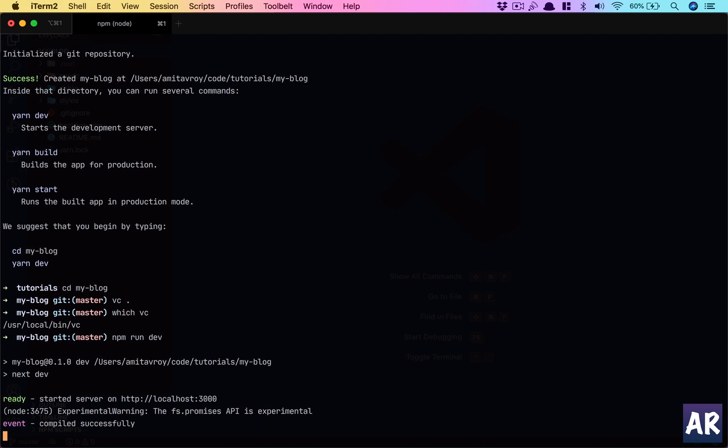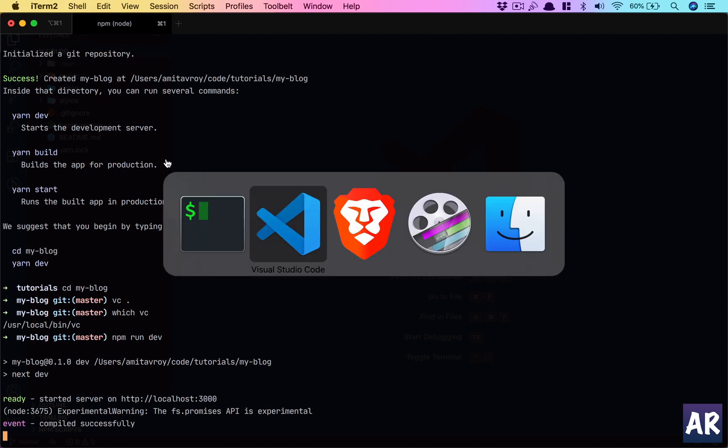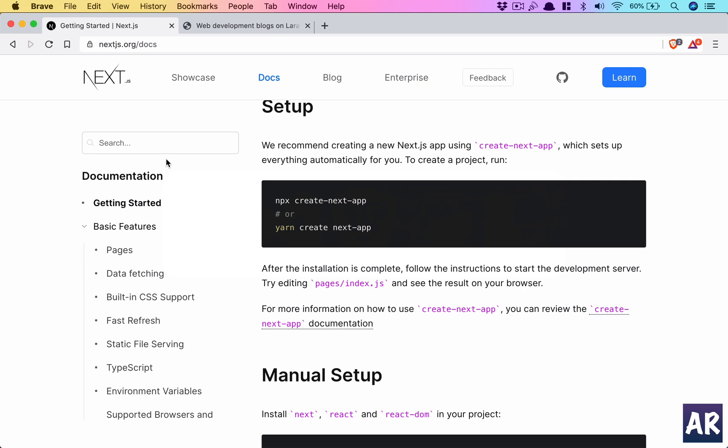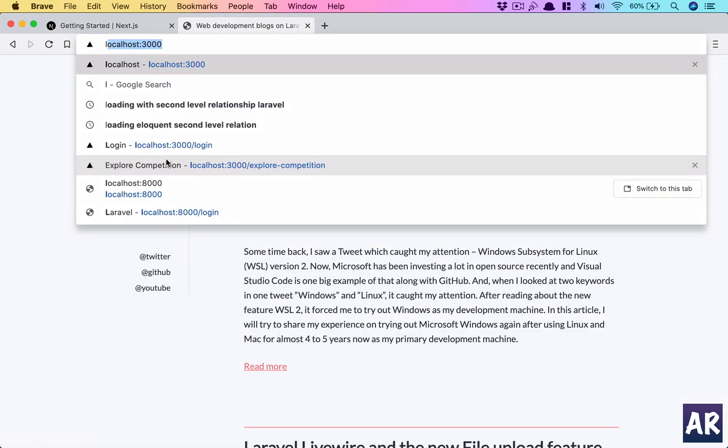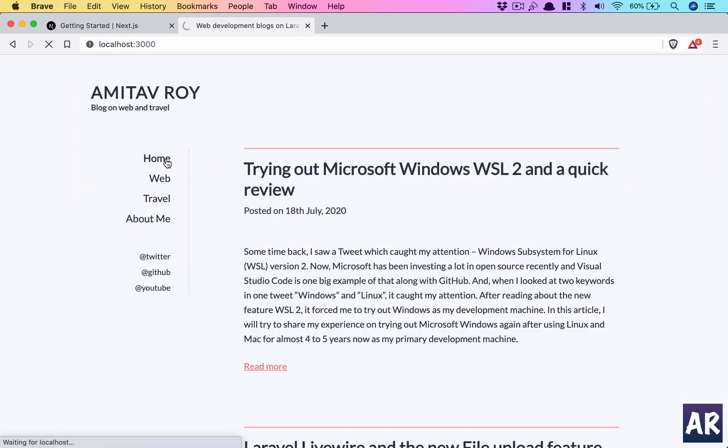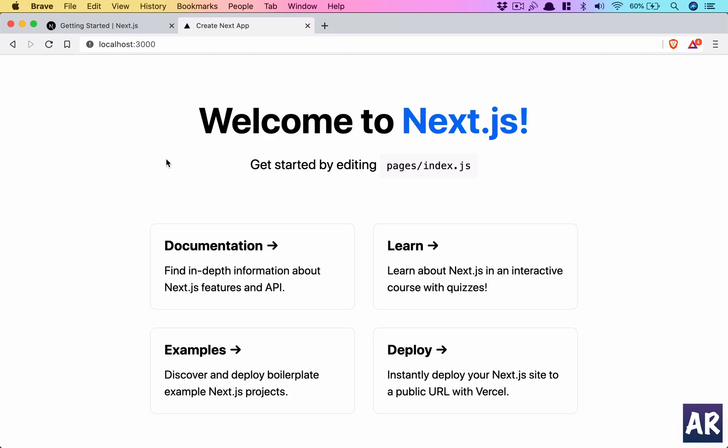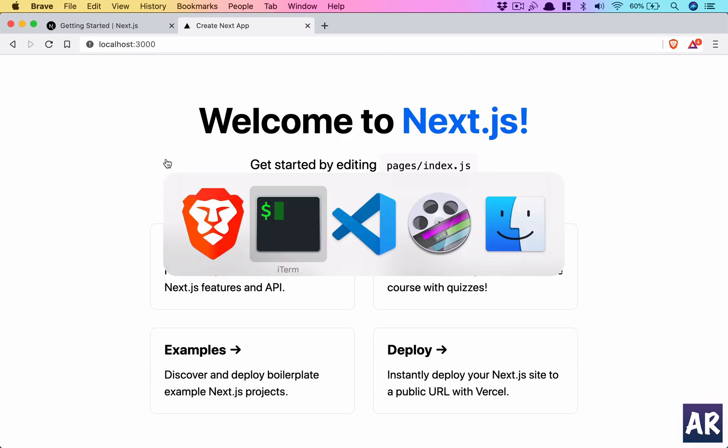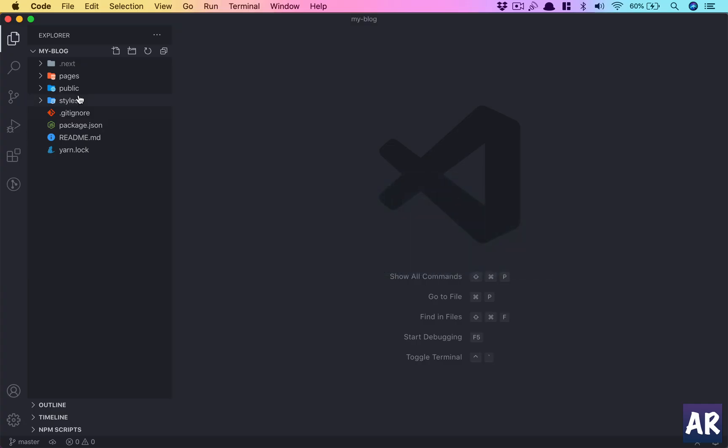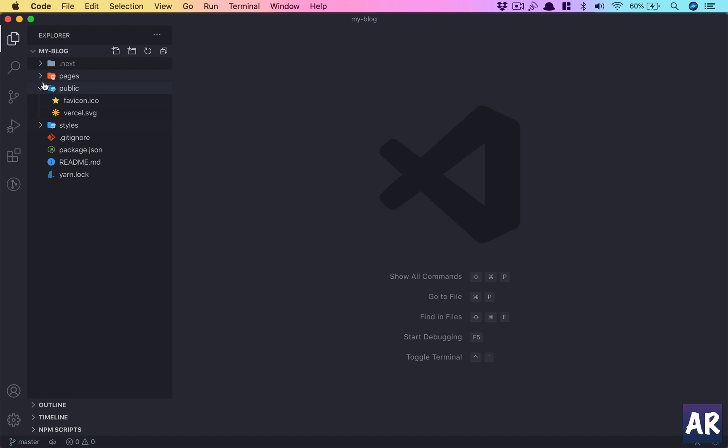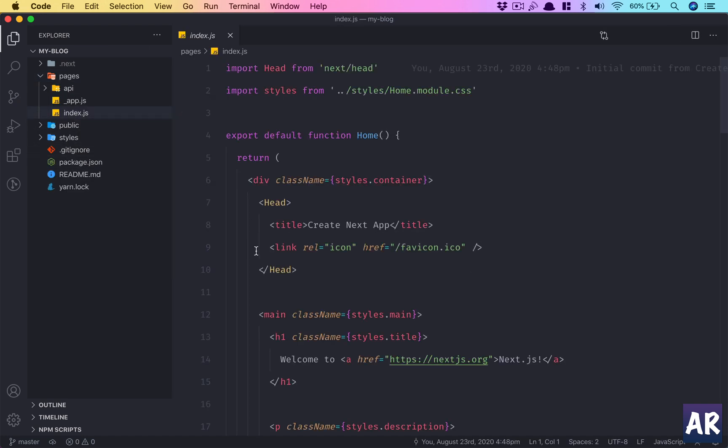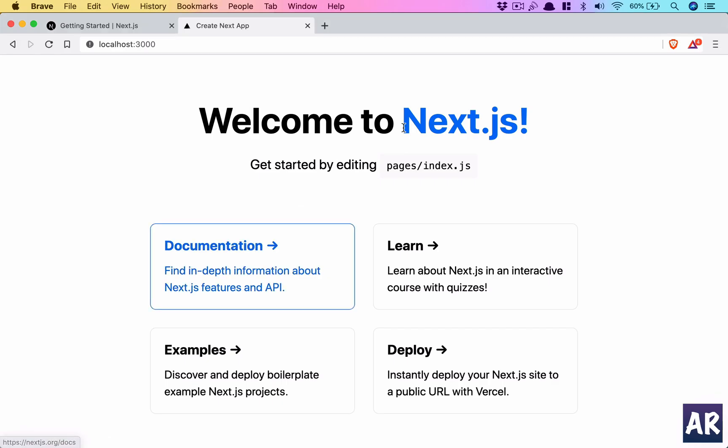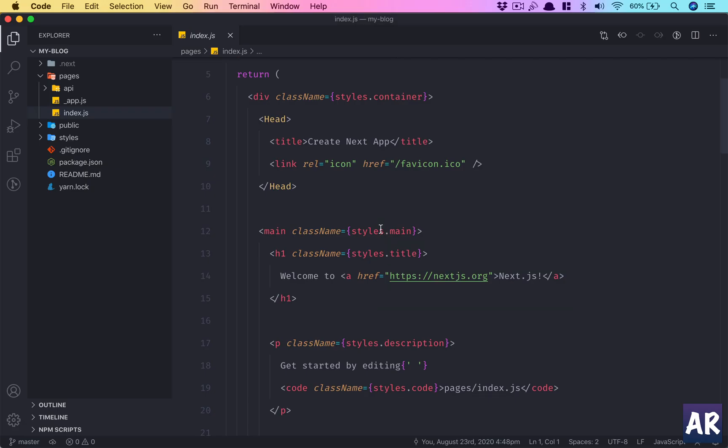So I think now if I over here run localhost 3000 we have this, which is fine. So our development server is working and I think I can make certain changes. So now one of the good things about Next.js is the hot reloading.